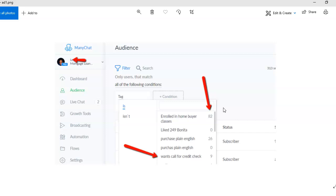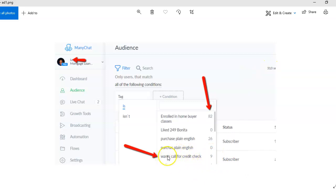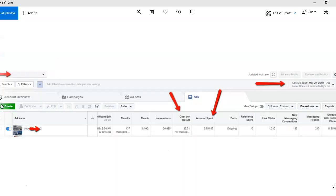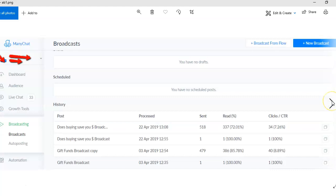And check this out - out of those 313 people, nine of them also said 'yeah, oh by the way, I want to call for a credit check.' So they're saying 'yeah, let's see where I'm at so that we can get started here.' So very powerful stuff.